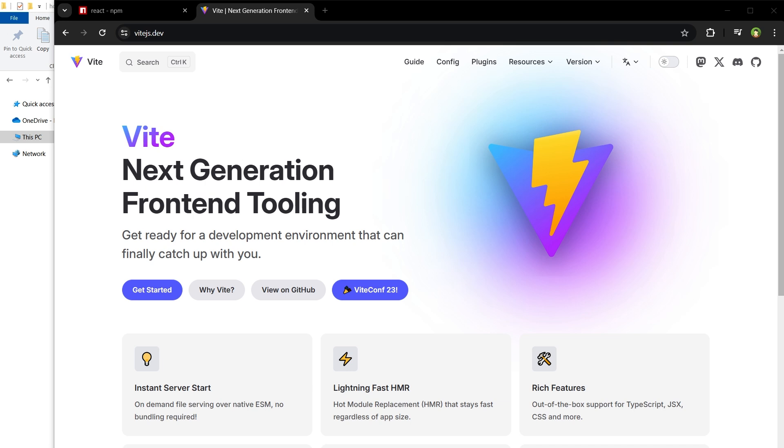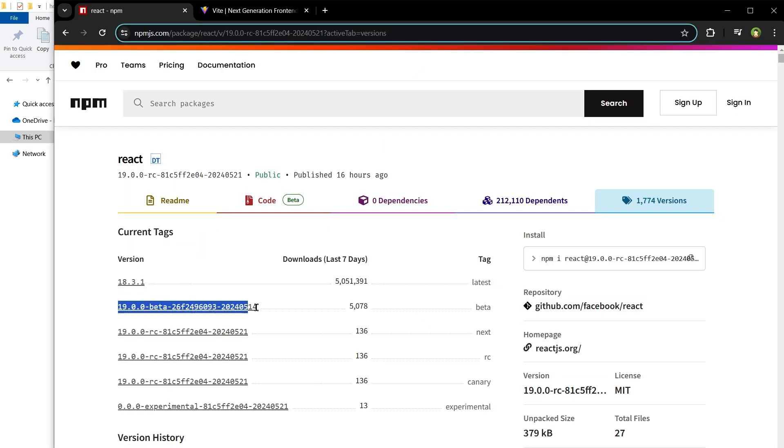Welcome to WebStylePress. Do you want to install React 19 using Vite and try it right now? You can install React Next, React Experimental, React Beta, or any version of React.js using this method. Here is how.